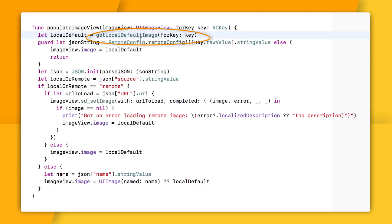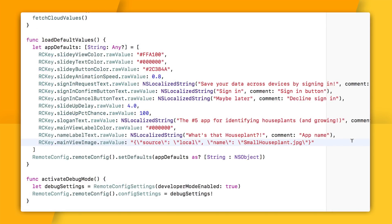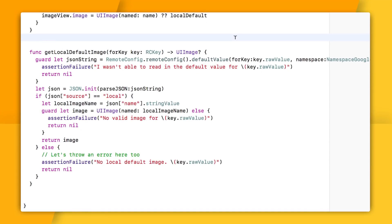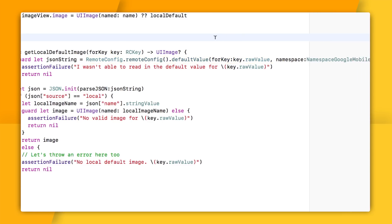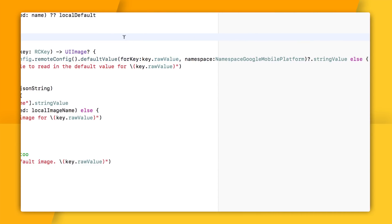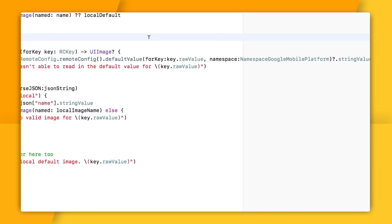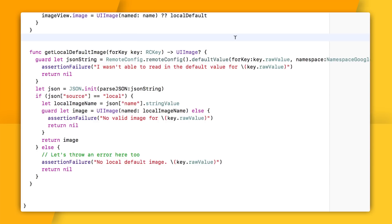As for this default image, one option could be to just simply hard code this to some placeholder UI image. But what I decided to do instead is take a look at what I specified within my remote config defaults, which makes sense, right? That seems like a pretty reasonable backup image to use if my remote config value is incorrect. And so that's what I'm doing here. I'm calling this default value for key method to ask remote config for the default value instead of what's been loaded from the cloud. Note that by the time you see this video, you might not need to make this call with the namespace argument, but I had to. Then basically all I'm going to do here is grab the contents of my JSON's name field and try to get a local UI image from that value.